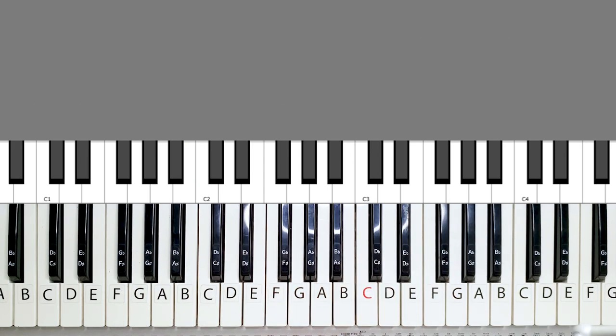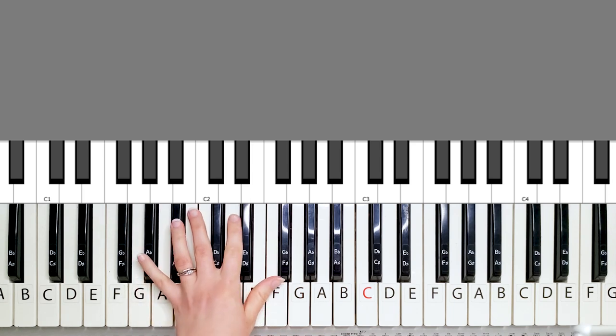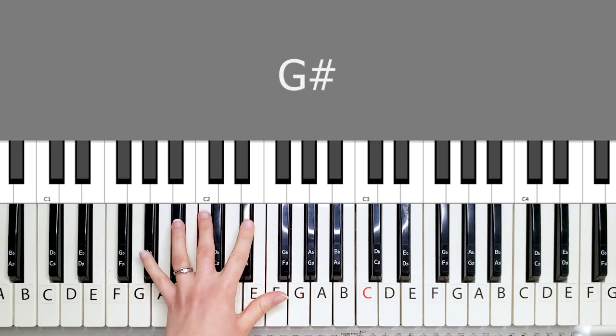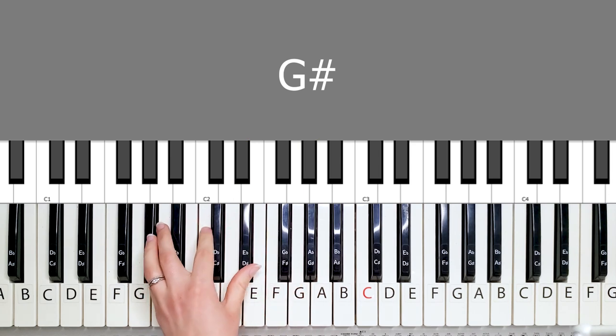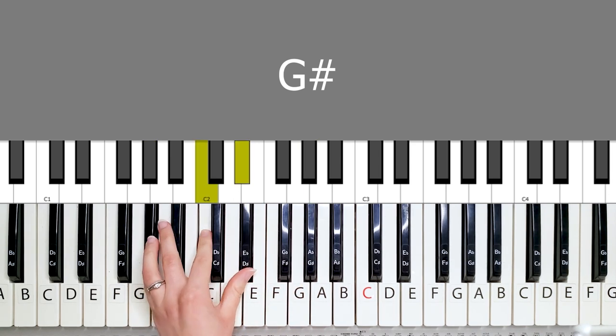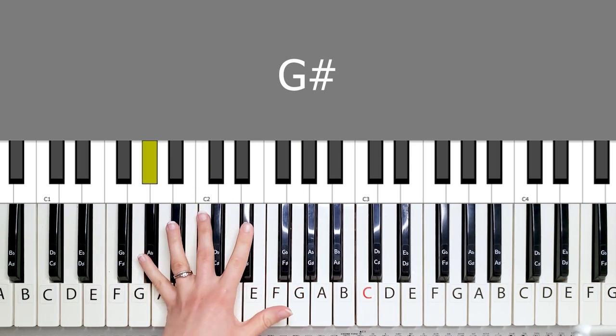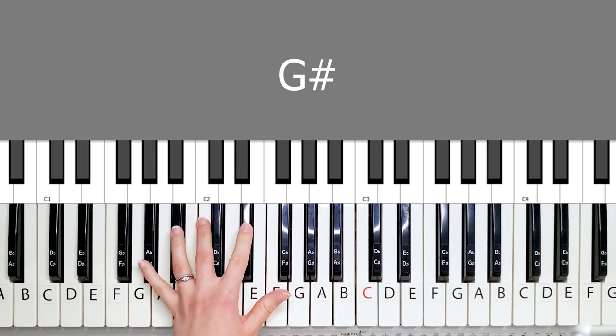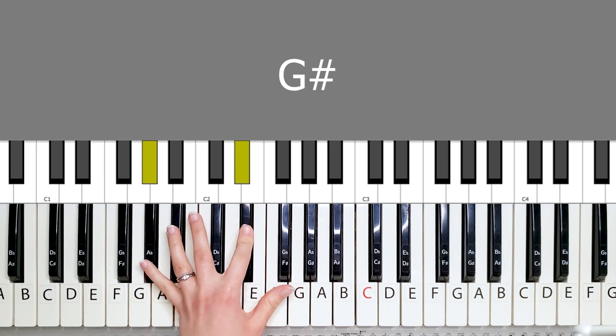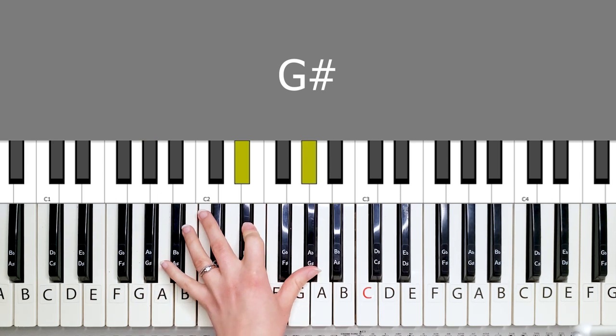So little details about the introduction is that with the left hand you are going to be playing the chords G sharp which looks like this. Or like that. One, five, one.